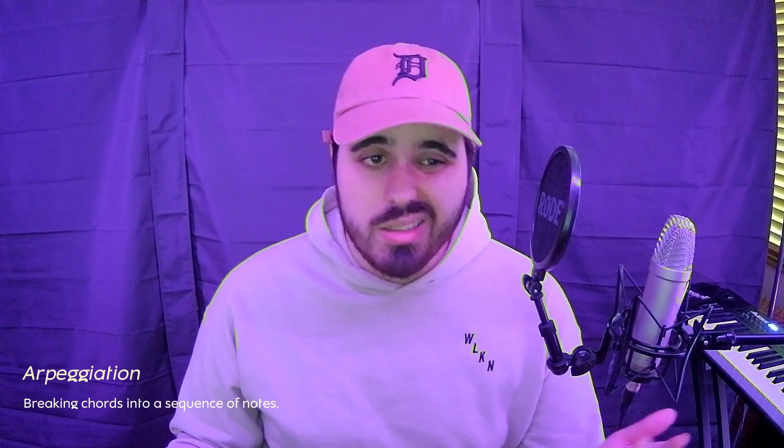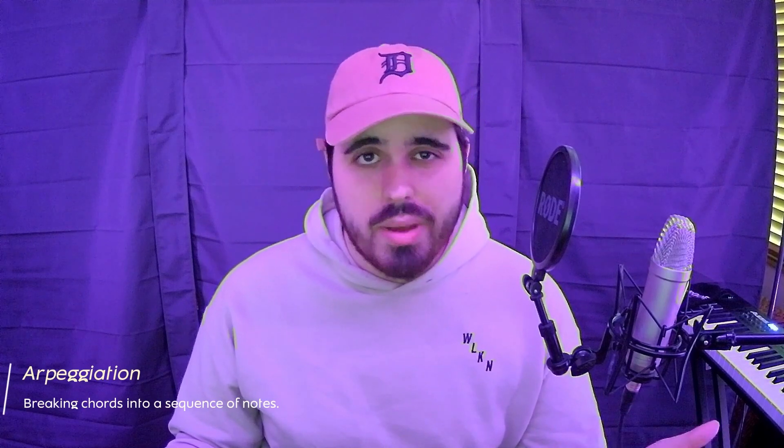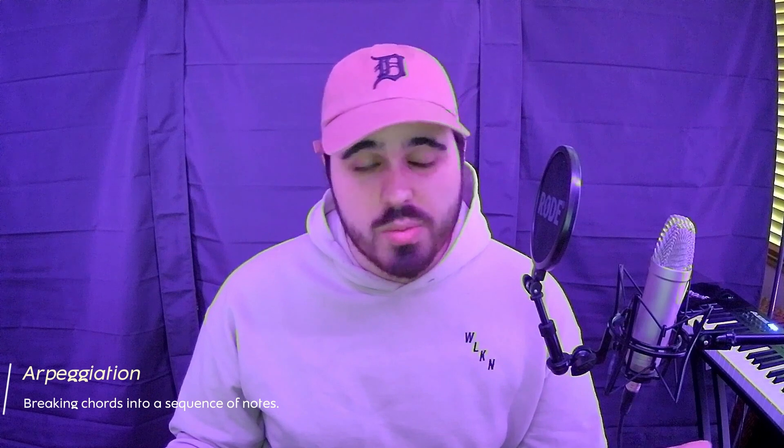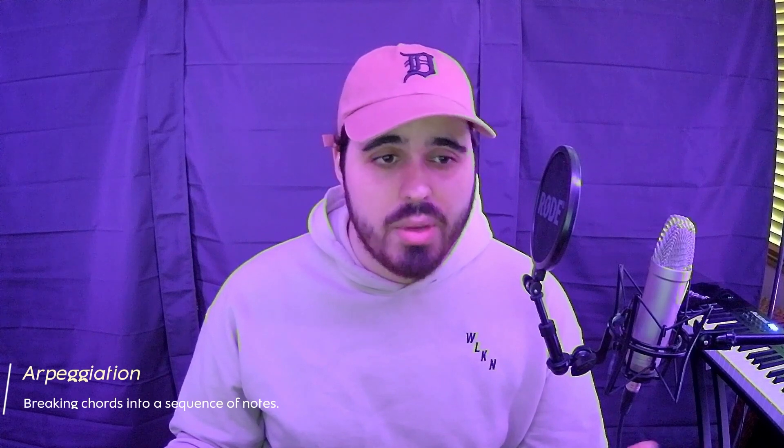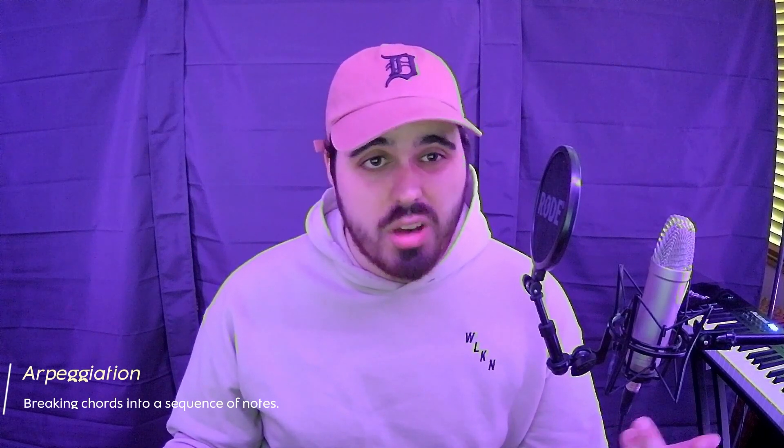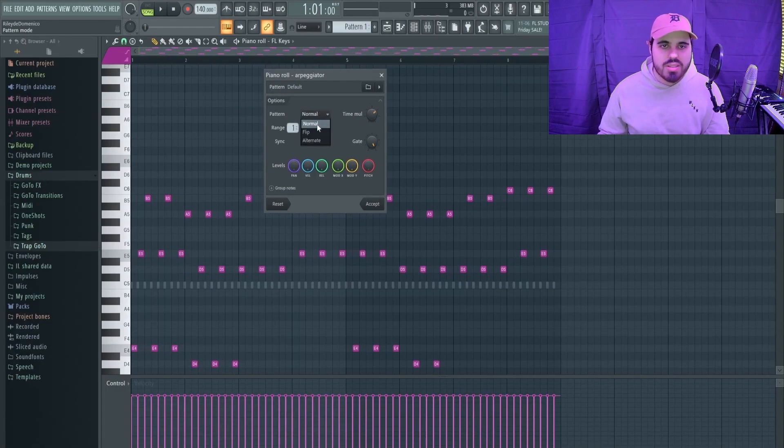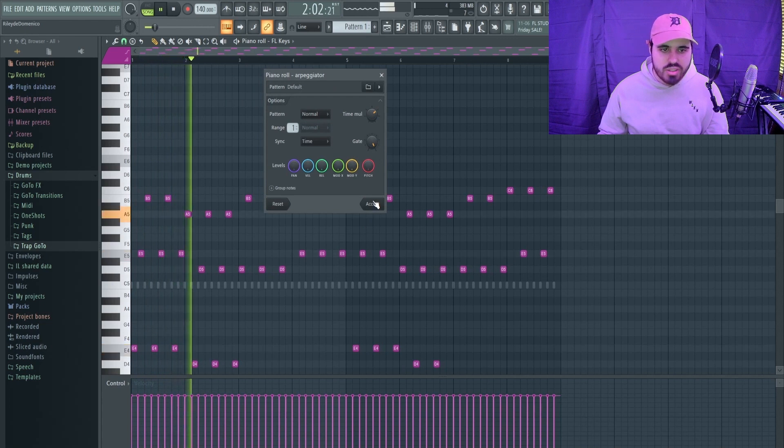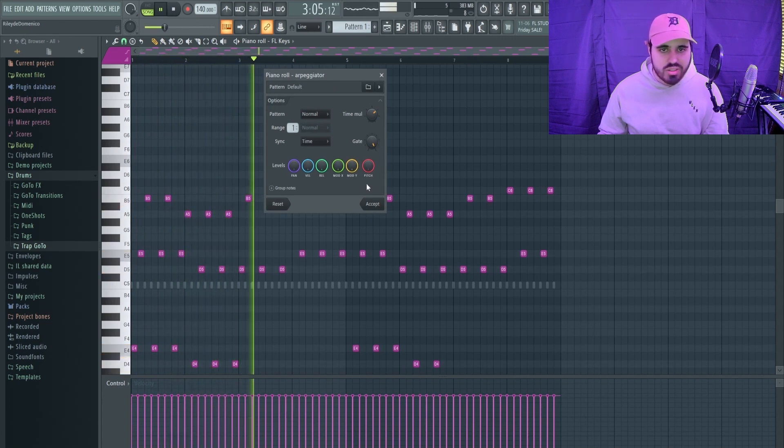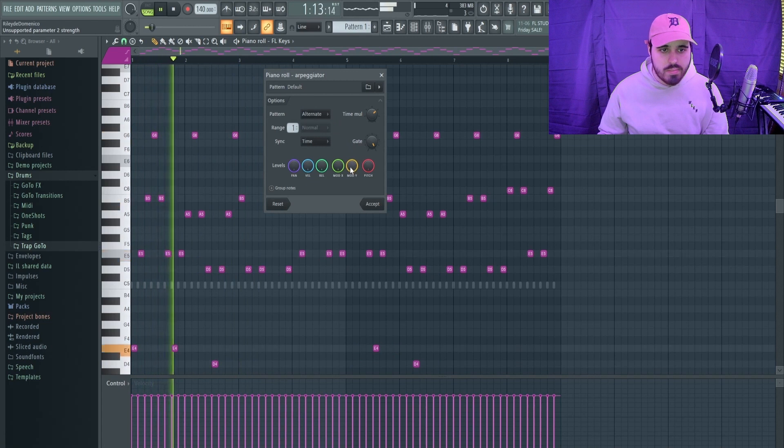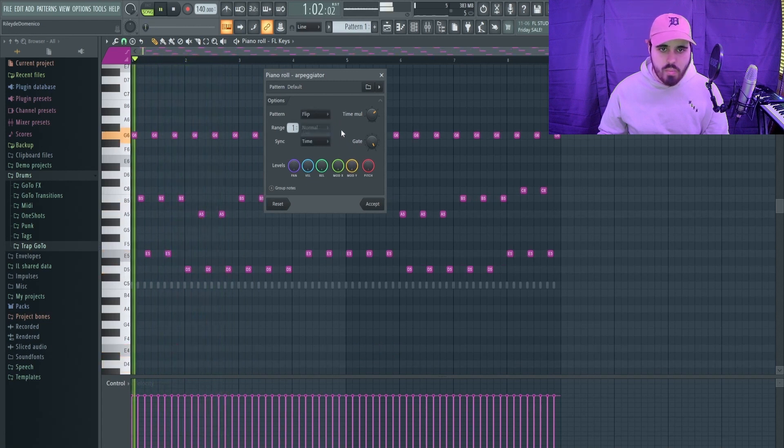Now the next thing that you can do with your chord progression to make it sound a lot better is arpeggiation. Pretty much what arpeggiation is: you're just not having all the notes play at the same time—they play at different times. In FL Studio, if you press Alt+A, you open up this little arpeggiator. This has all these settings that you can adjust to change your arpeggiation. For example, if you want your arpeggiation to sound like this.